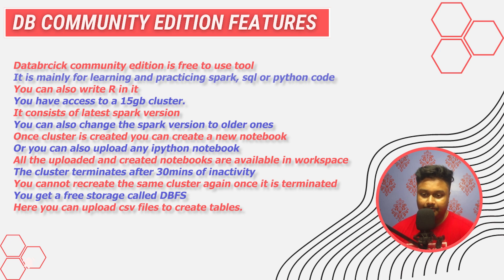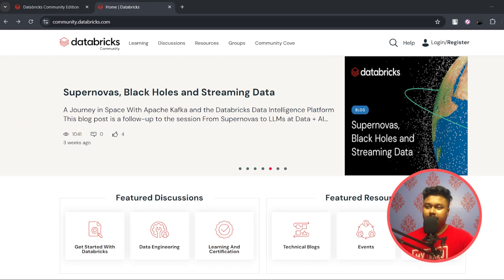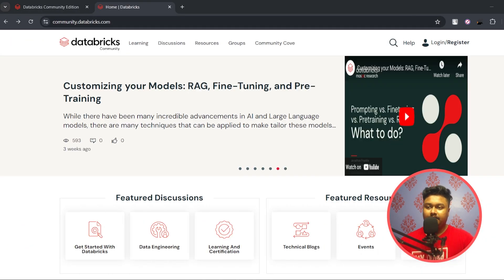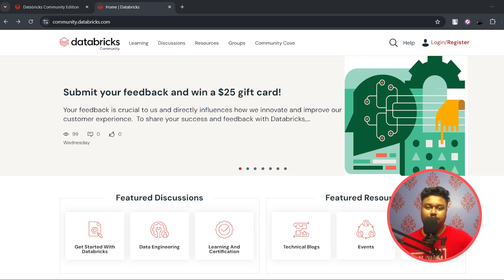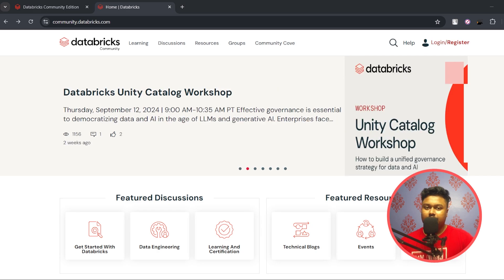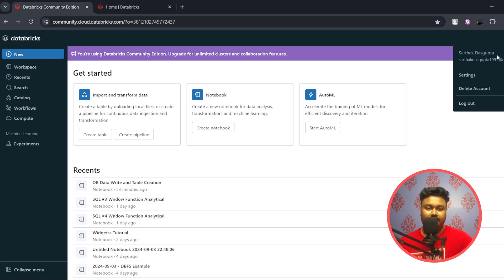Now let's see how you can create a cluster in Databricks. Here we are on the Databricks Community website — I've given the link in the description. First, you have to create an account by clicking the button to either log in or register. The account creation process is fairly simple. Once you've created your account, you will be redirected to a page that looks like this, where your name's or email ID's initial will appear.